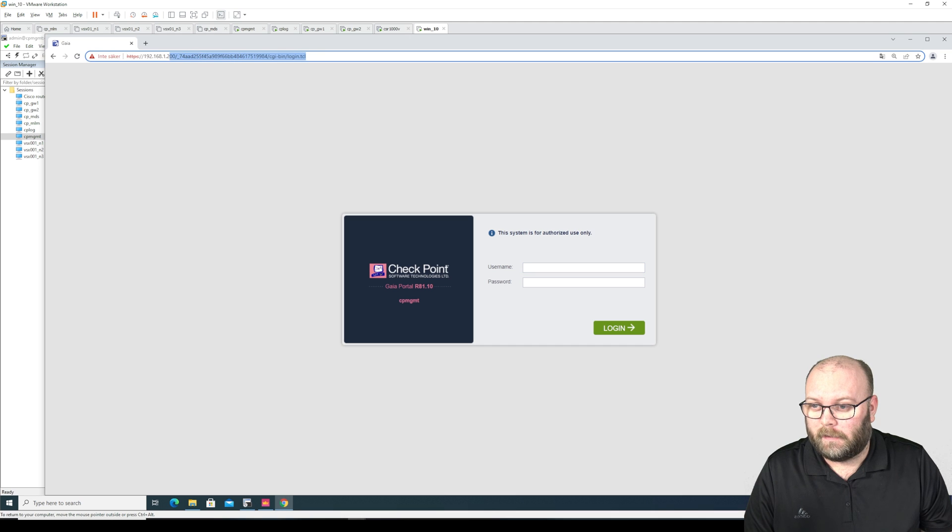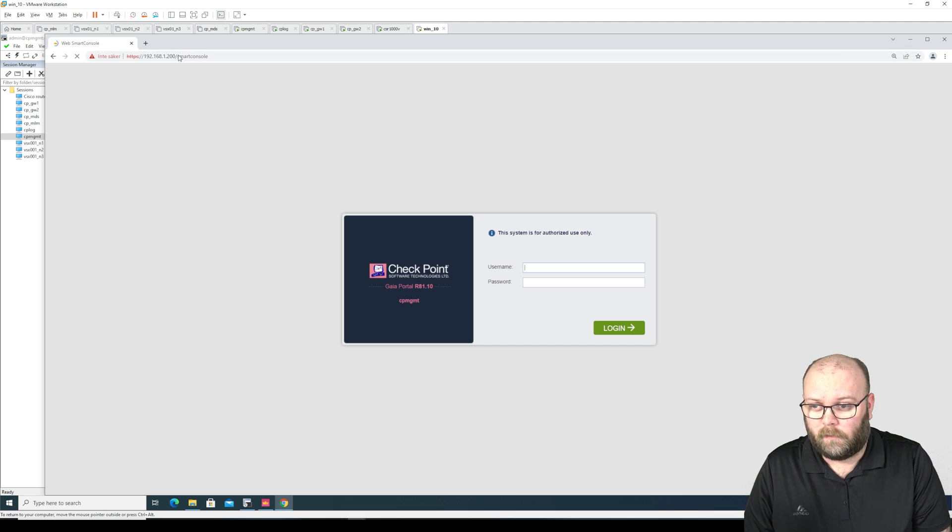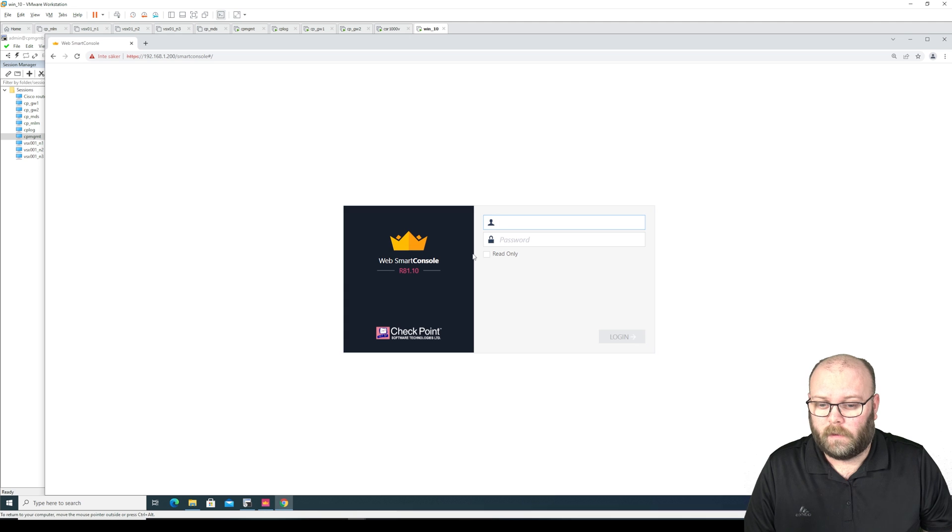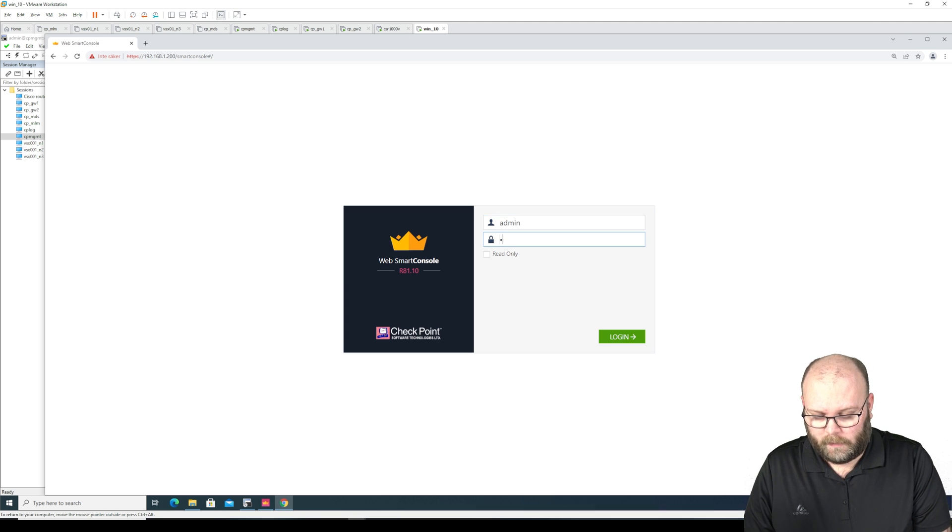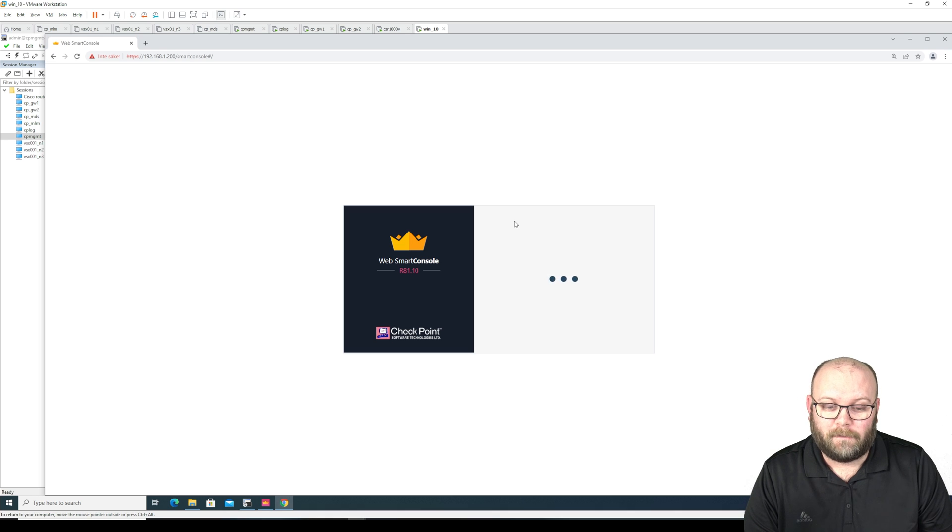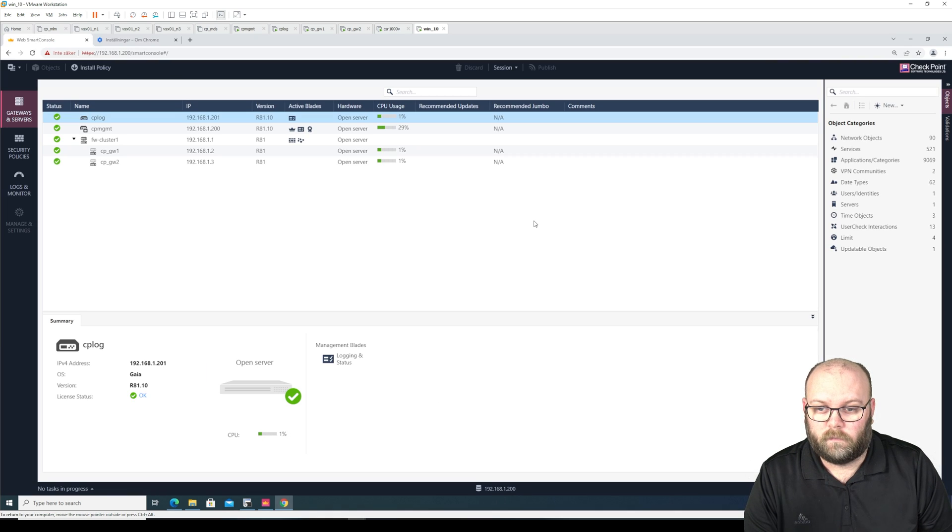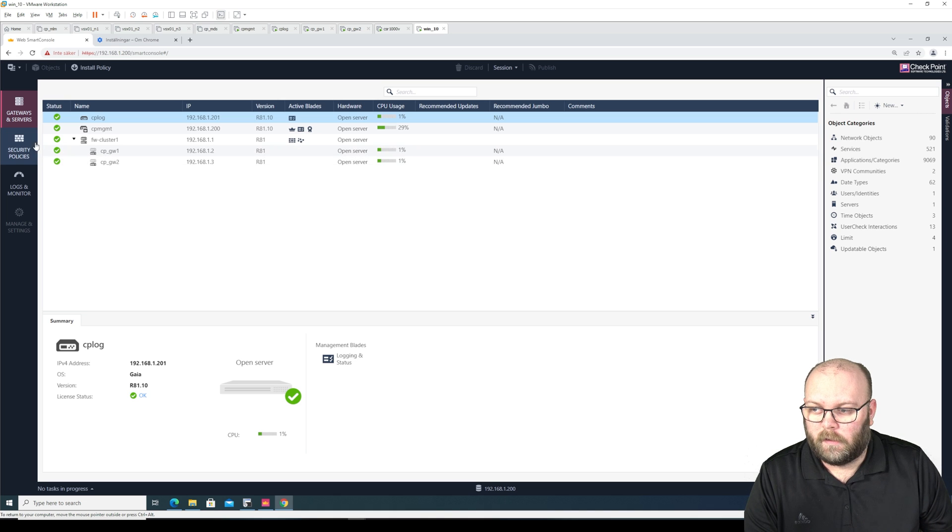So we do like this, smart console. And it just came up so I'm not sure if we're able to log in yet, but we will see. So yes, it works to log in.